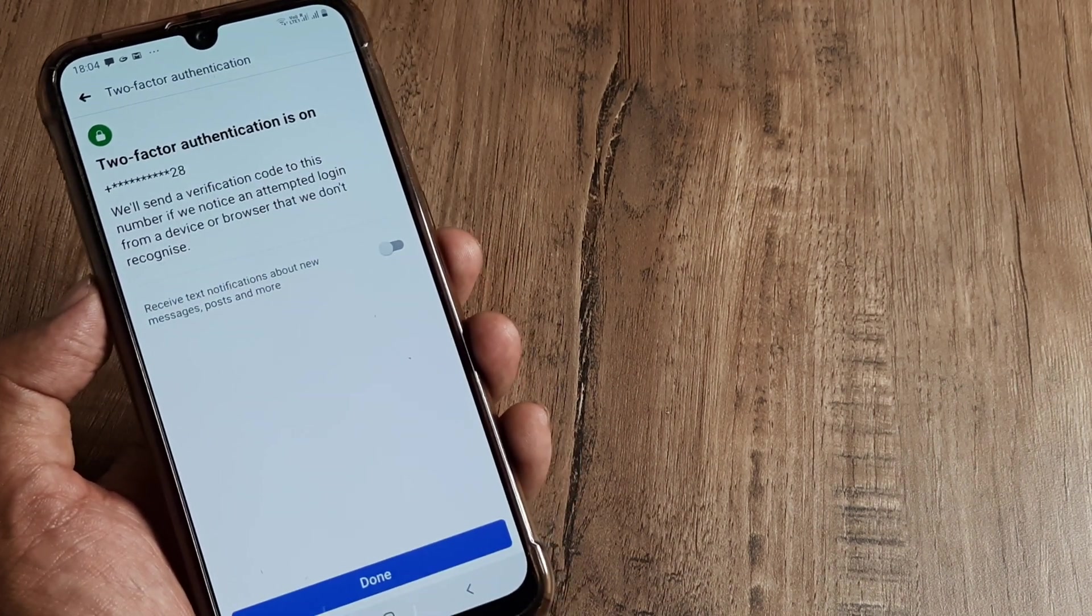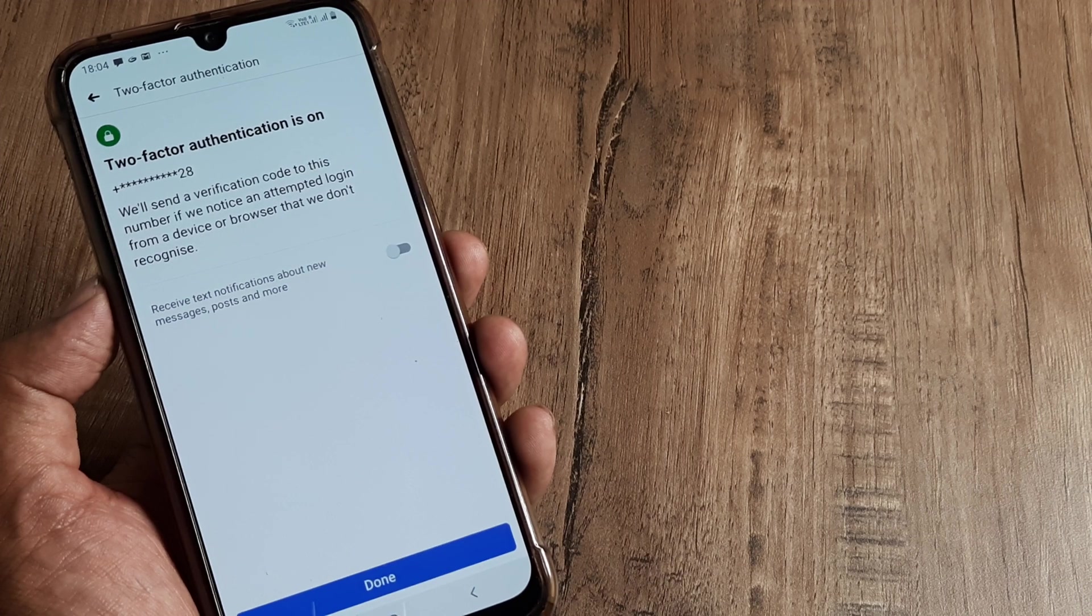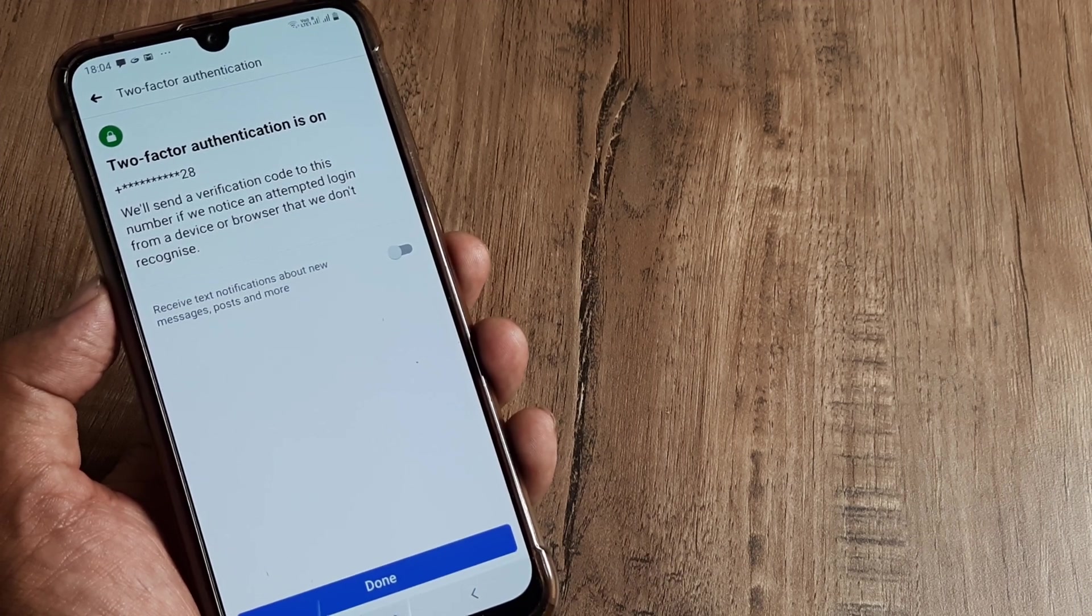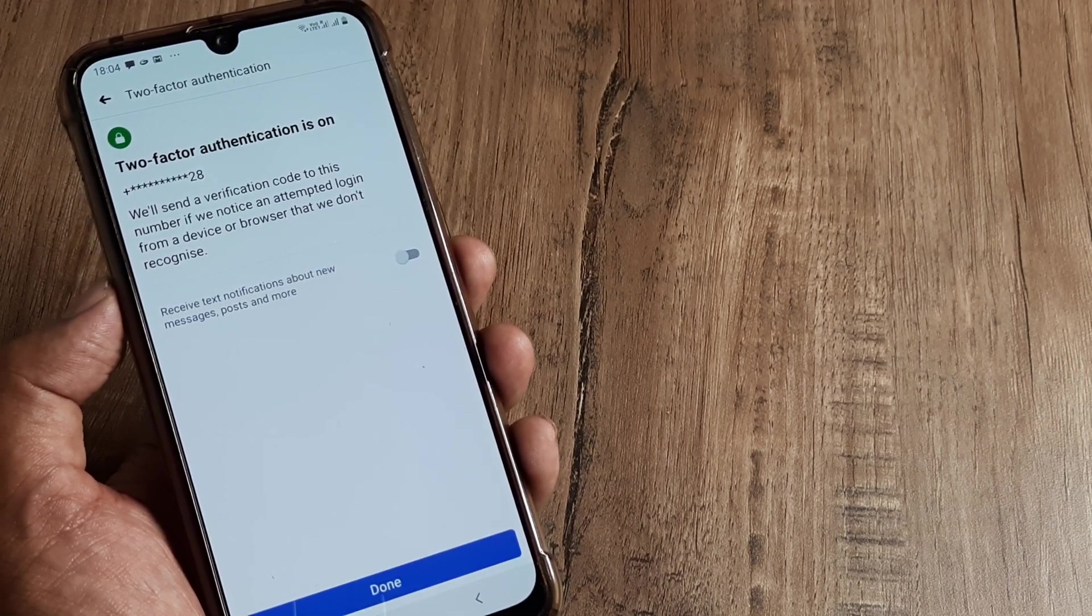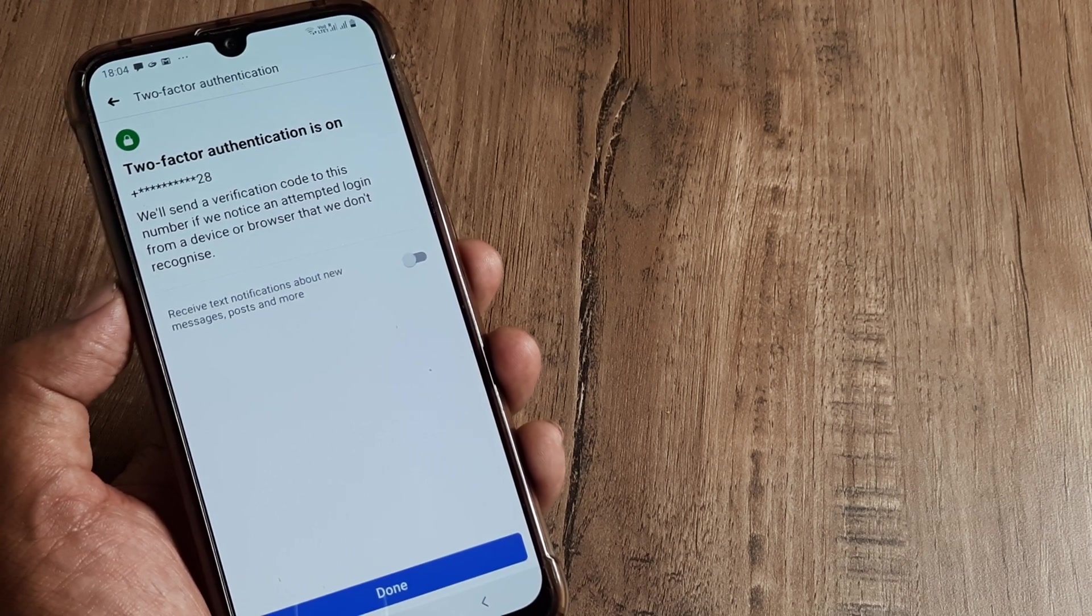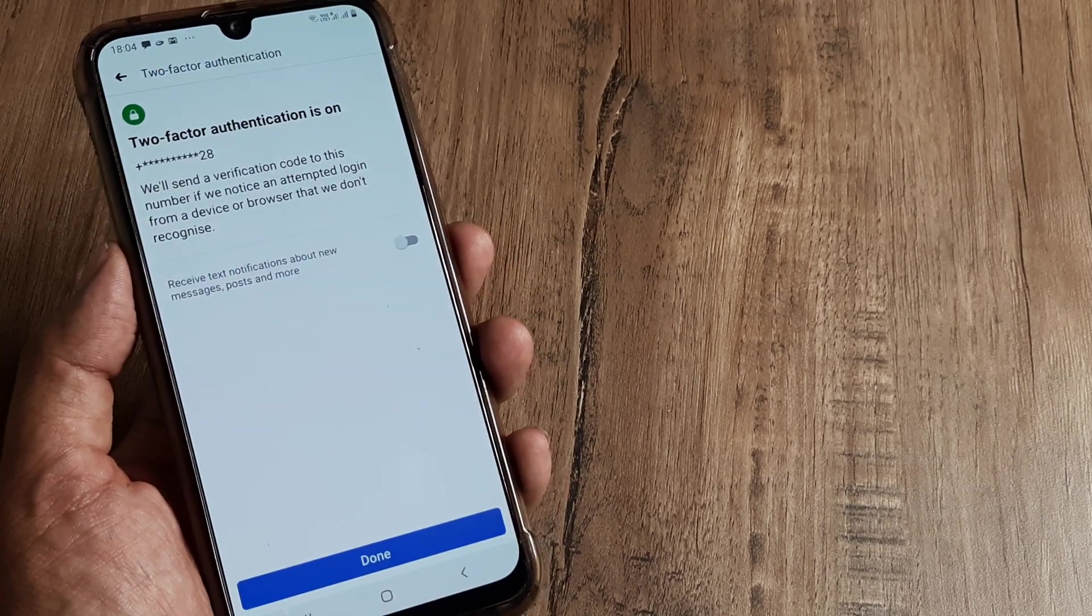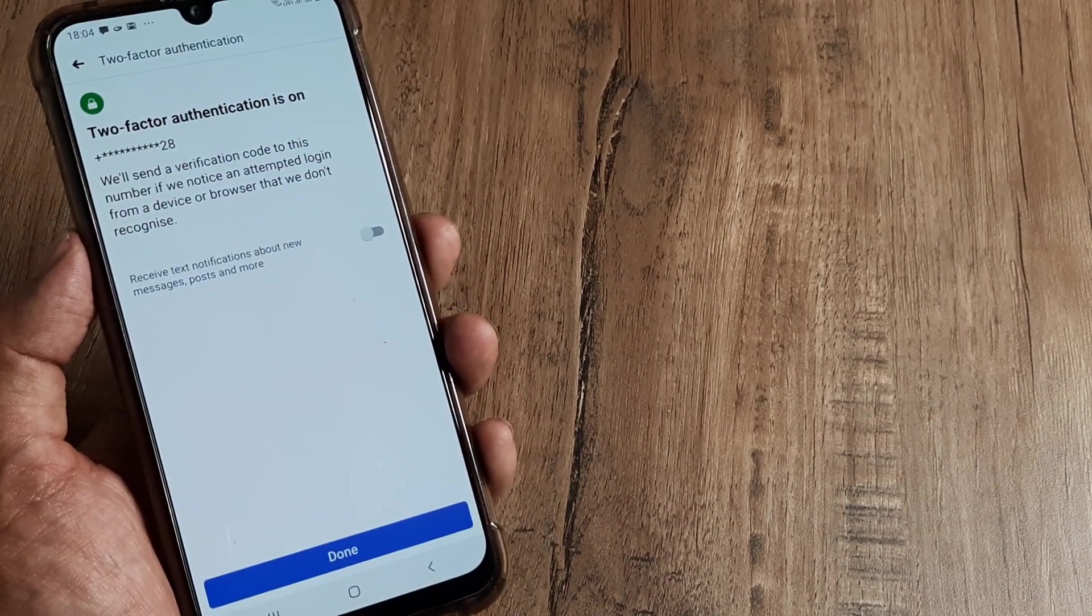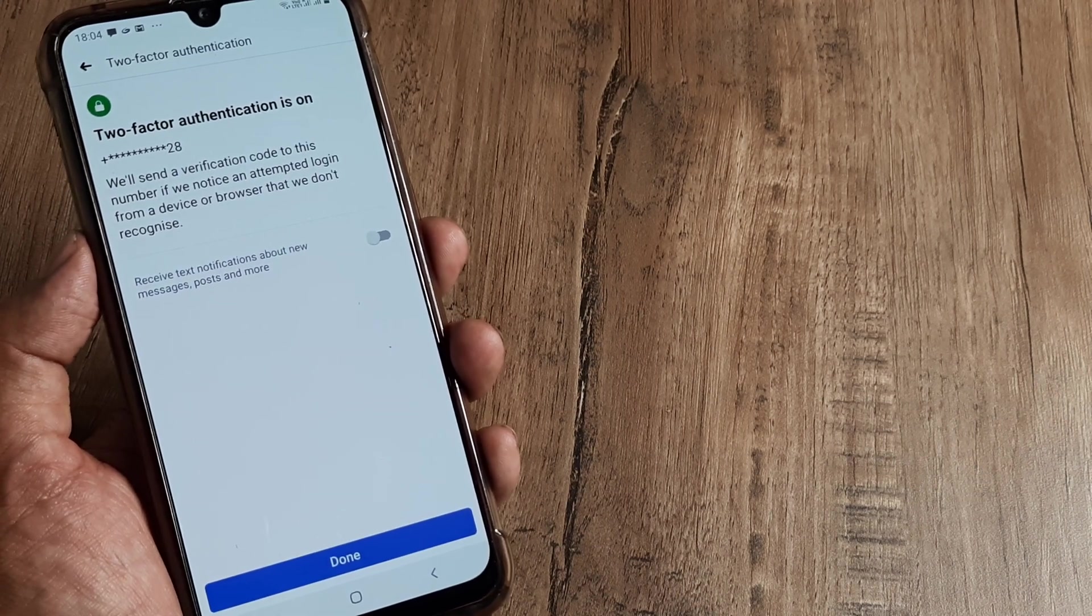And my two-step authentication has been turned on and you can see it says we will send a verification code to this number if you notice an attempted login from a device or a browser that we don't recognize. So this is how you will be turning the two-step authentication on for your Facebook account as well and I think it's brilliantly important.